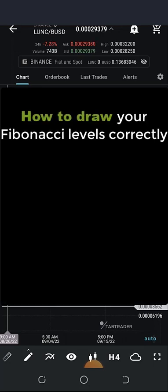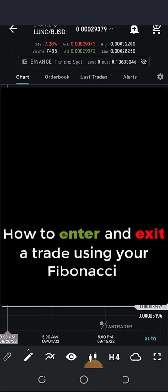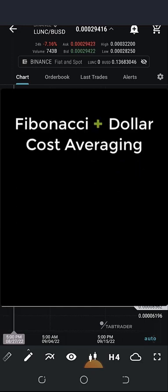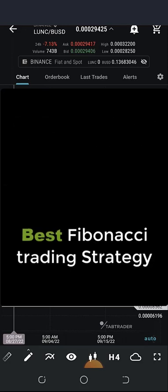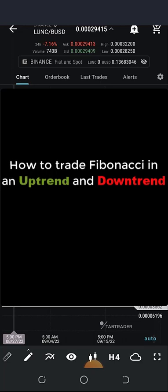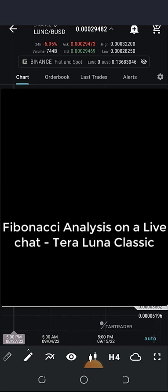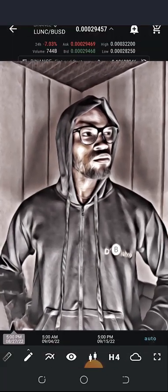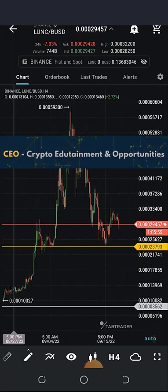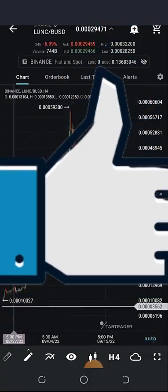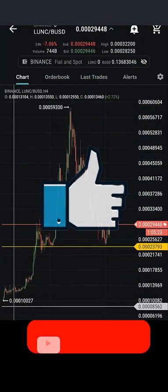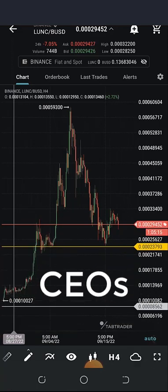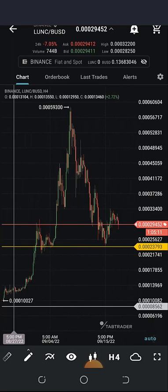Today we are going to talk about how to draw your Fibonacci levels correctly, how to enter and exit a trade using your Fibonacci trading strategy, and also which level is best for you to buy and sell. Fibonacci is actually very resourceful for both my spot trading and my arbitrage trading. So without wasting much of your time, you can call me the bishop of crypto cathedral — I bring you endless opportunities. Hit the like button, subscribe, and turn on the notification bell for instant updates.